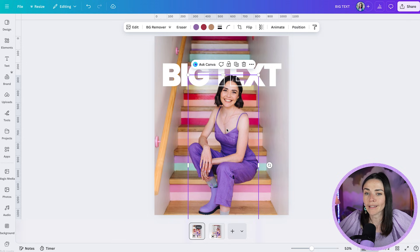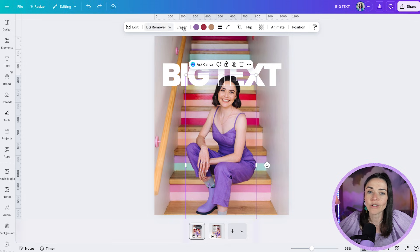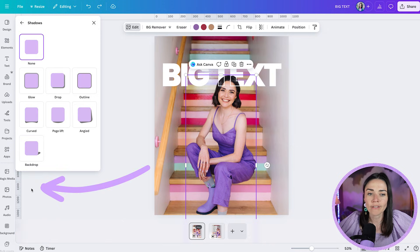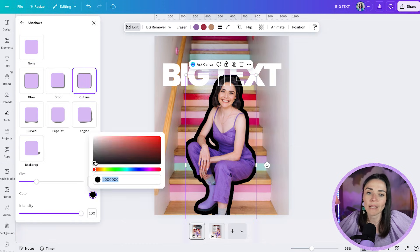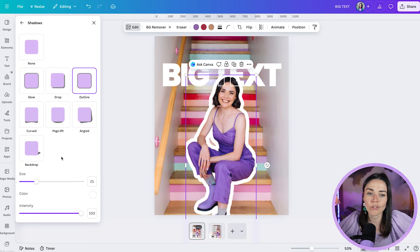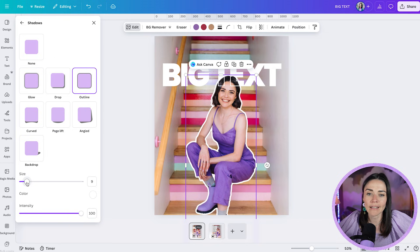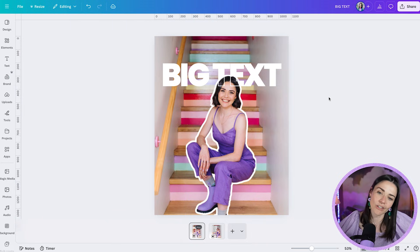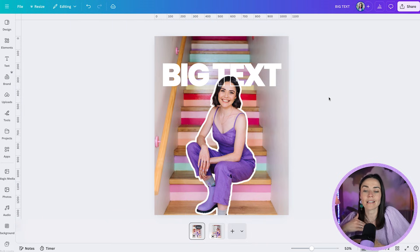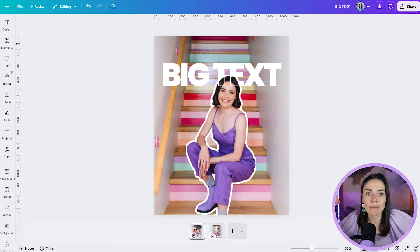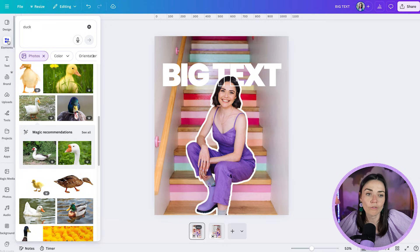Something else you can do while your cutout image is selected: go to Edit, then Shadows, and give yourself an outline. You can choose the coloring by clicking the color circle, adjust the sizing from thin to thick, and control the transparency. This creates a cool level of visual interest — like a scrapbook style. It's one of those little things that levels up the design. You can keep layering these touches to keep elevating the overall look.